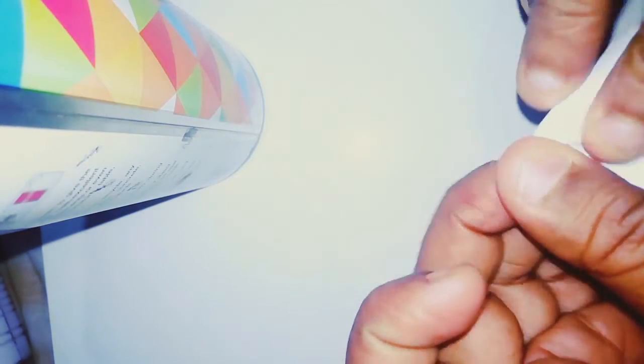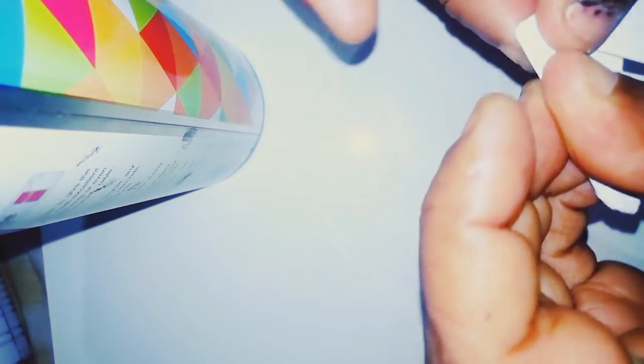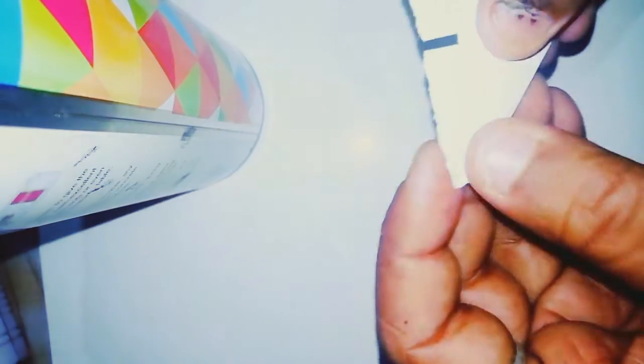And here we will open it from this side. We will fold it like this. So you just have to fold it like this.